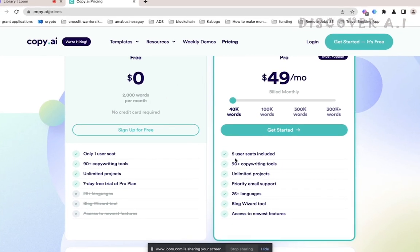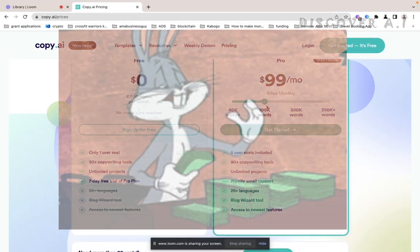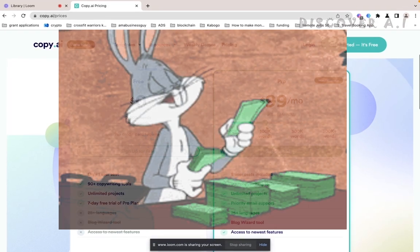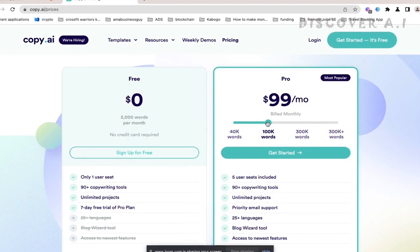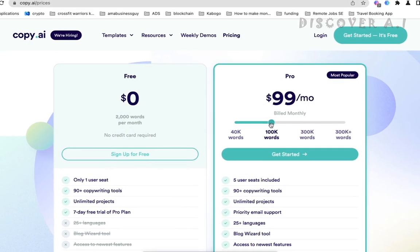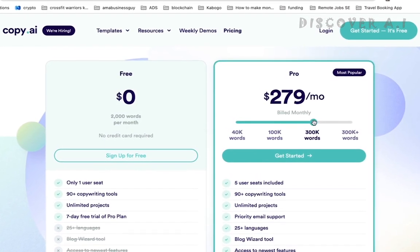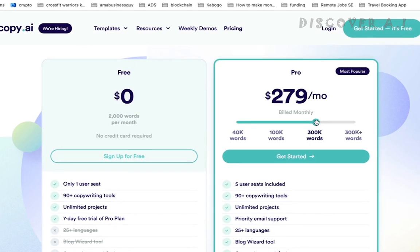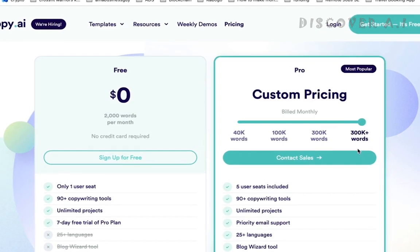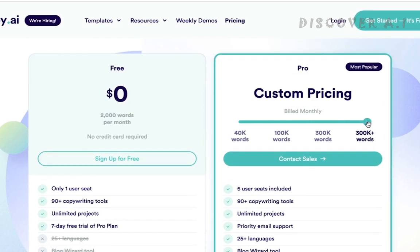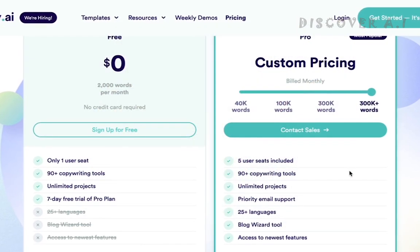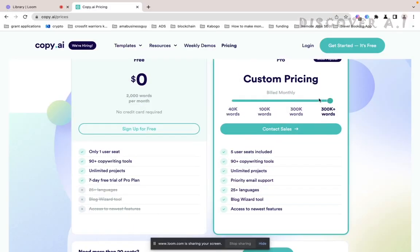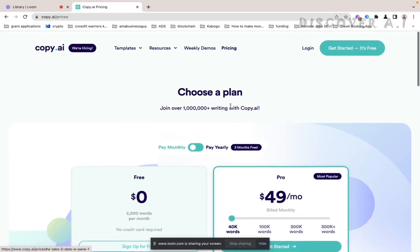The next amount which is $99 for 100K words, that's a lot of essays, and then $279 for 300K, and if you are a super user, 300K, you need to contact these guys. So let's just go ahead and see how it works.